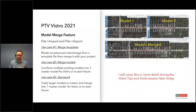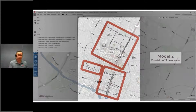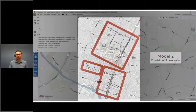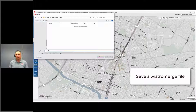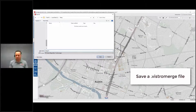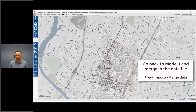How this works: you start with one model called your target. Then you have another model — model two — that has different pieces or elements you want to merge into your target model. Under the file export feature, there's a new option called data merge, which allows you to export out the contents of that model. Then you go back into model one, your master model, and under file import merge data you can bring that model directly into Vistro. It's not nearly as restrictive as templates in other software — it's a free environment to merge models.